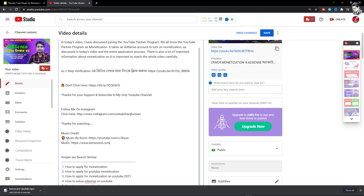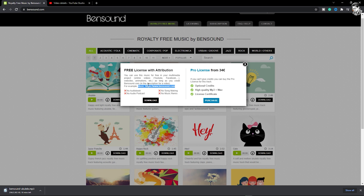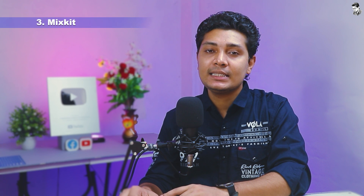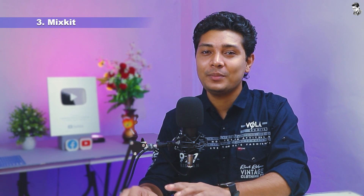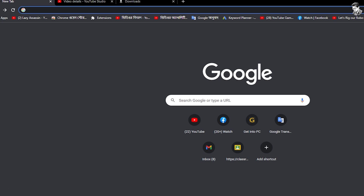If you want to use the video description box, you can claim it. You can download the music and add it to the video description box to give proper credit.